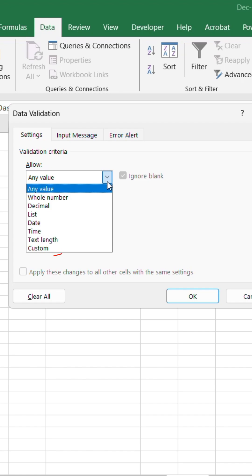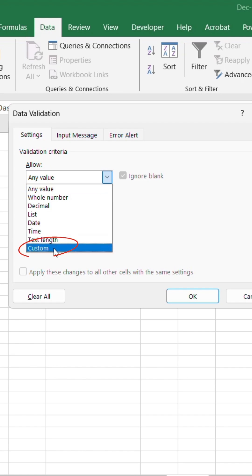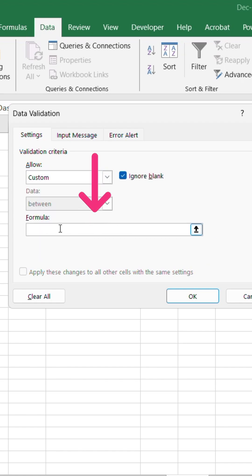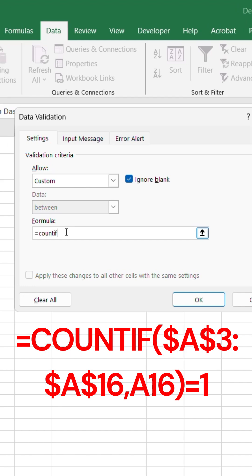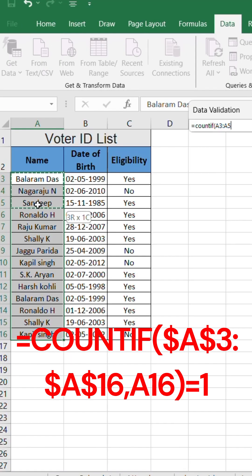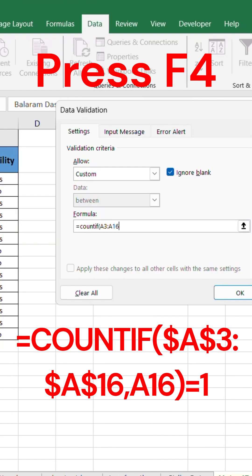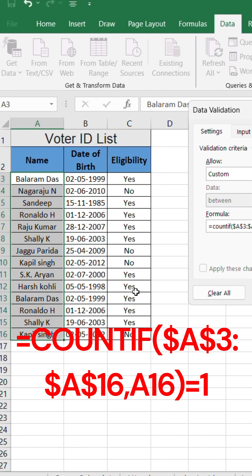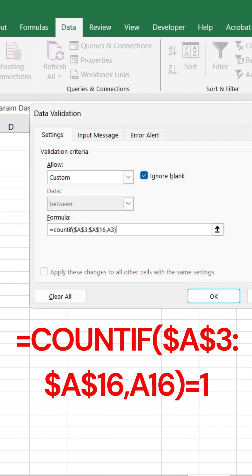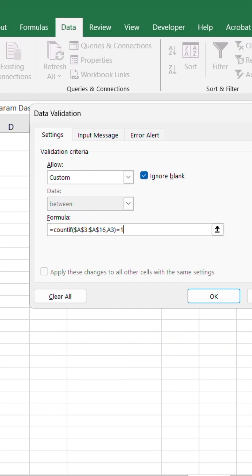Under Allow, choose Custom. Now enter this formula in the box: =COUNTIF, open parenthesis, select the range of names from the column, press F4 to lock the range, add a comma, select the first name cell in the list, close parenthesis, equals 1. This tells Excel that only unique names are valid.